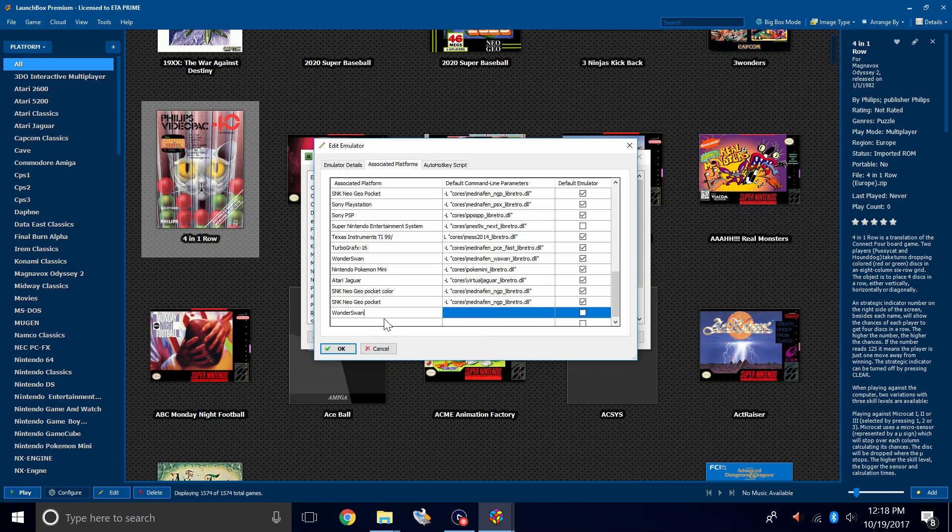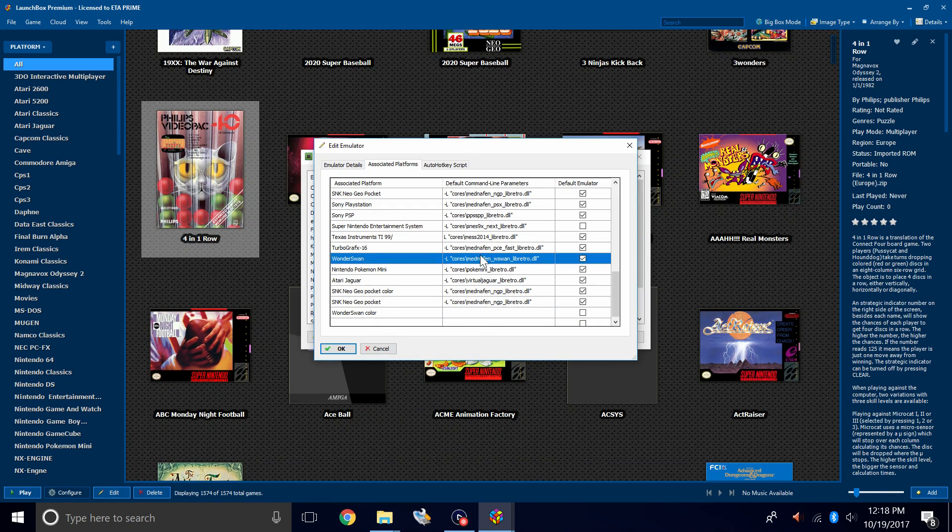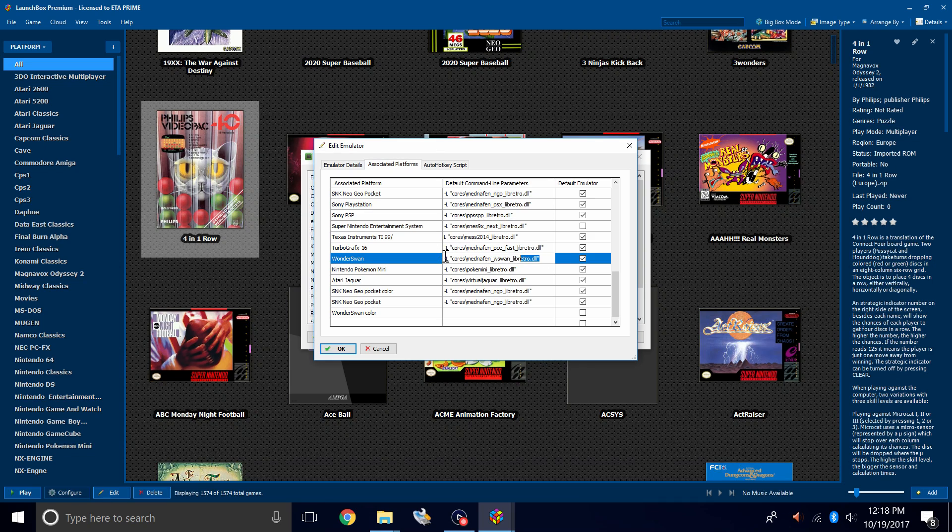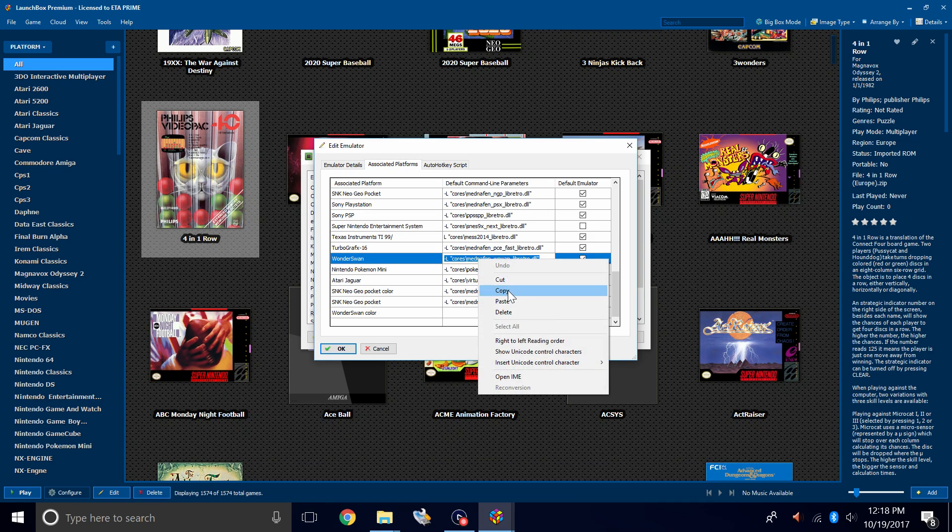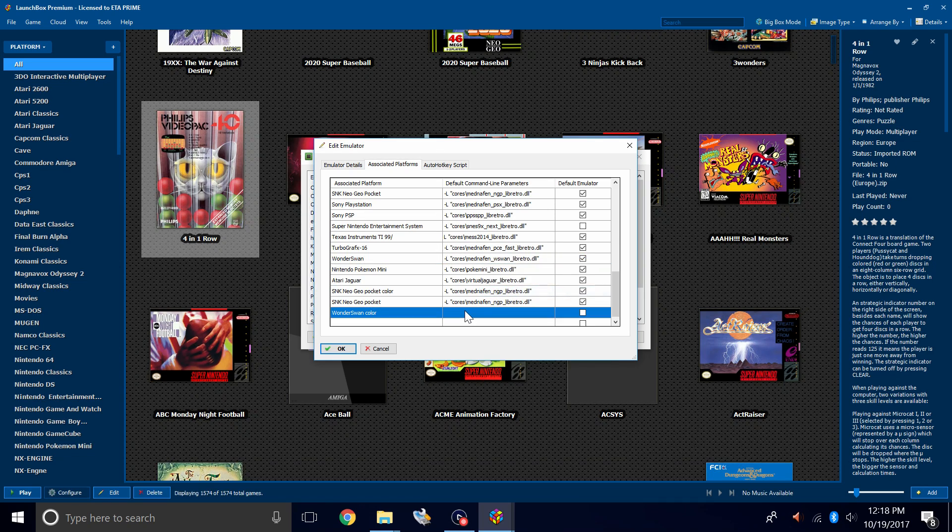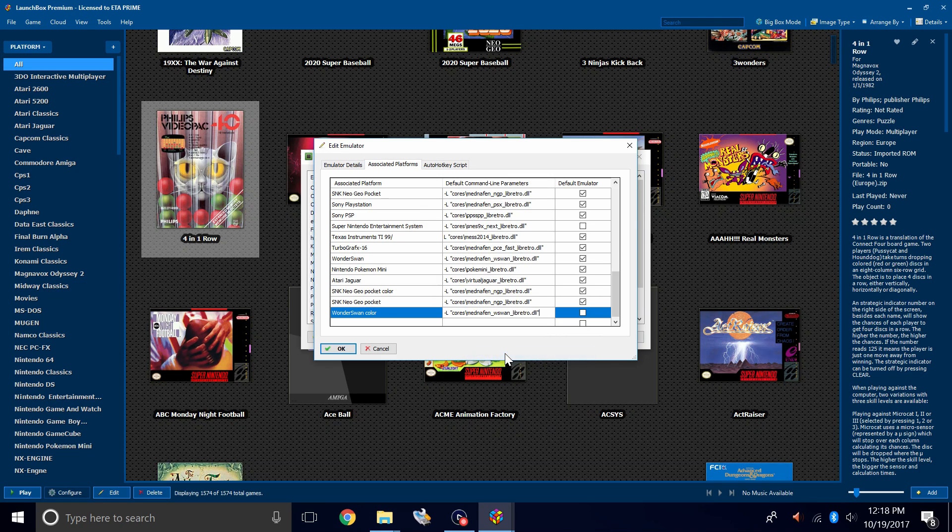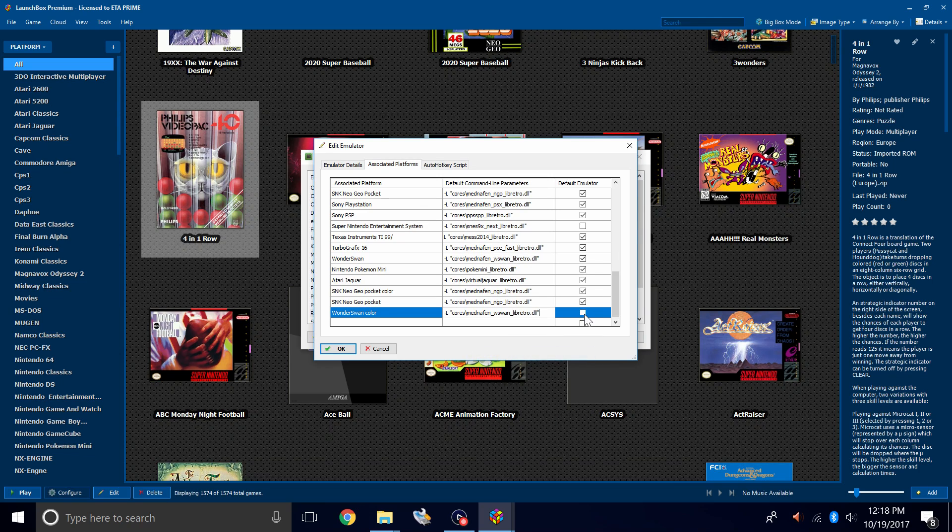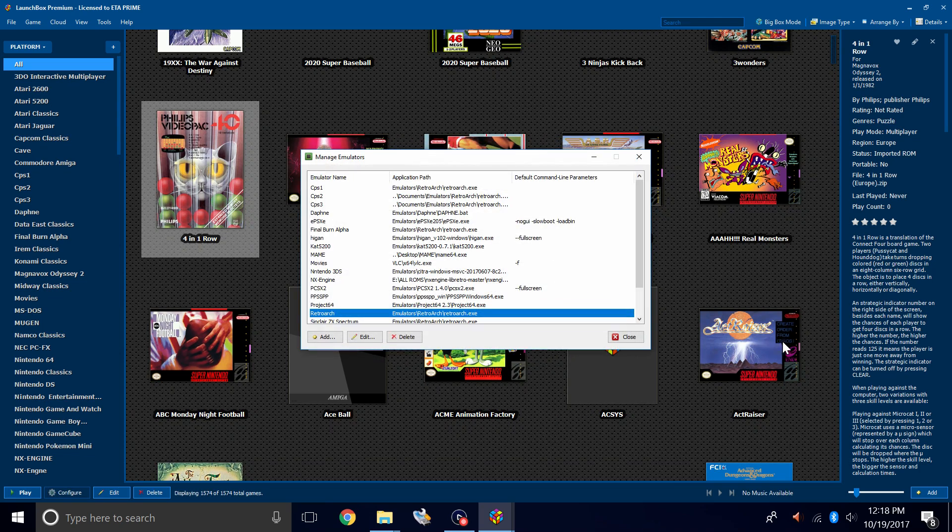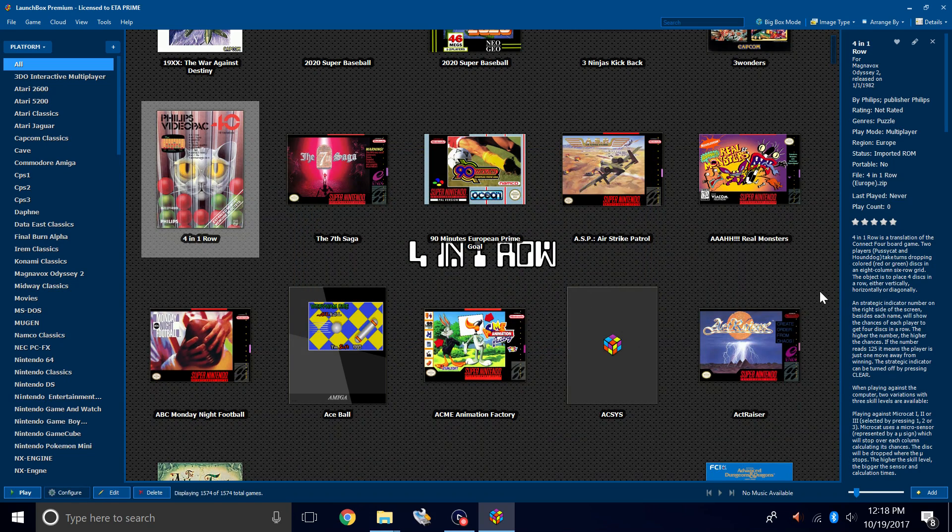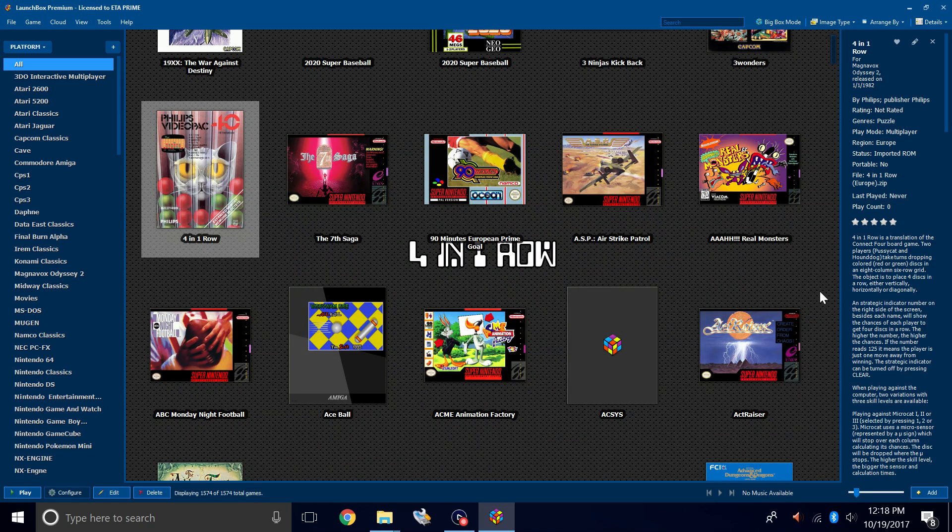And I'm just going to add color behind it. Now we're going to take the default command line parameter, we're going to copy this, and we're going to paste it right here. Make sure this box is checked, click OK, and close. Now we have the emulator set up.